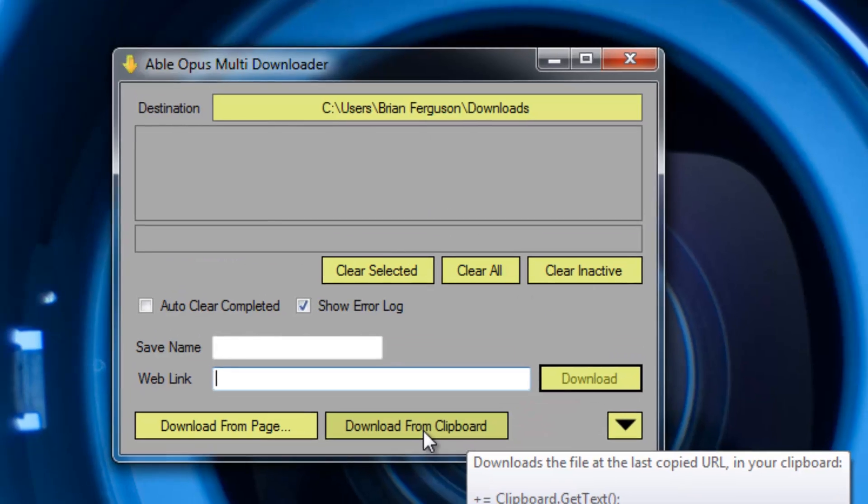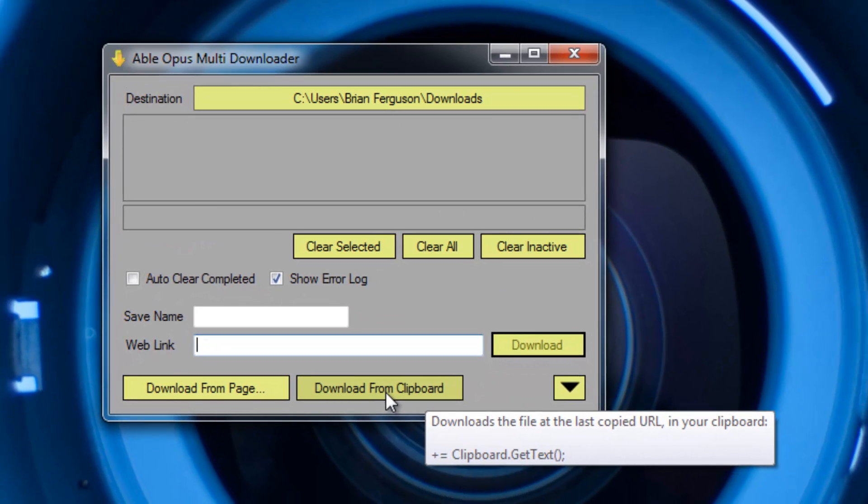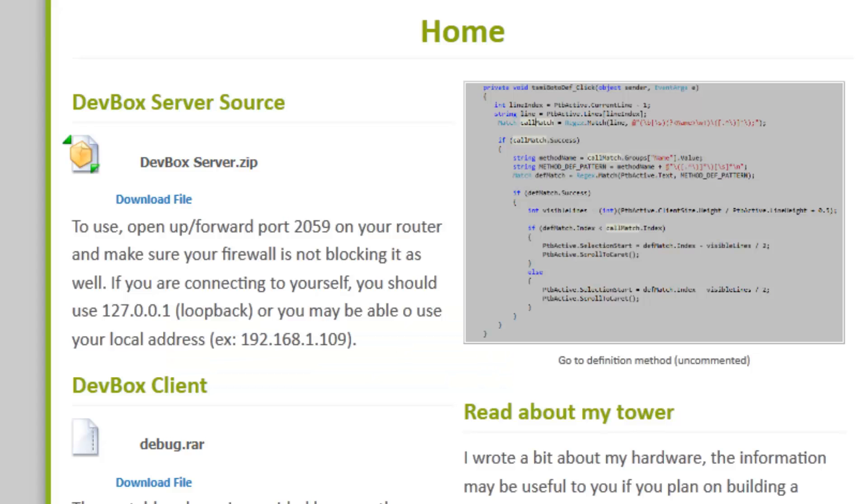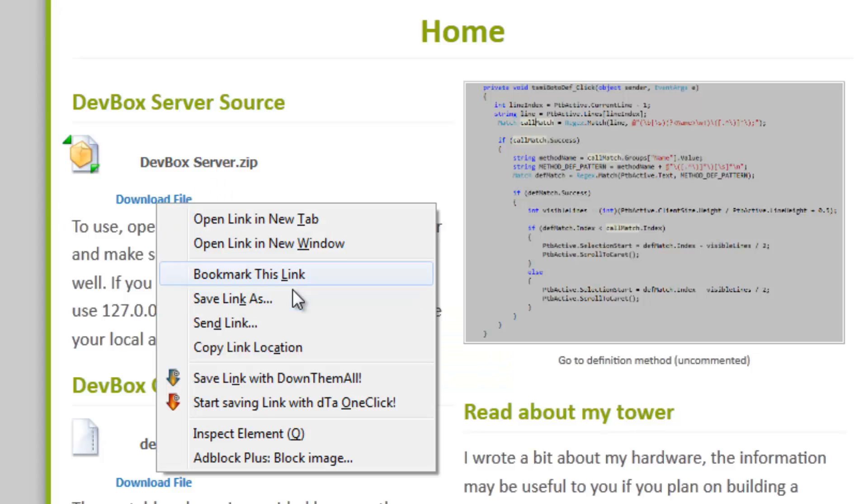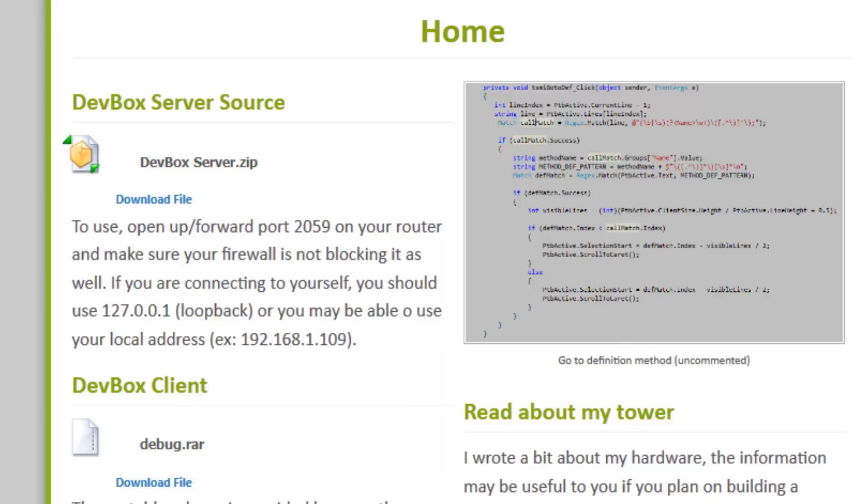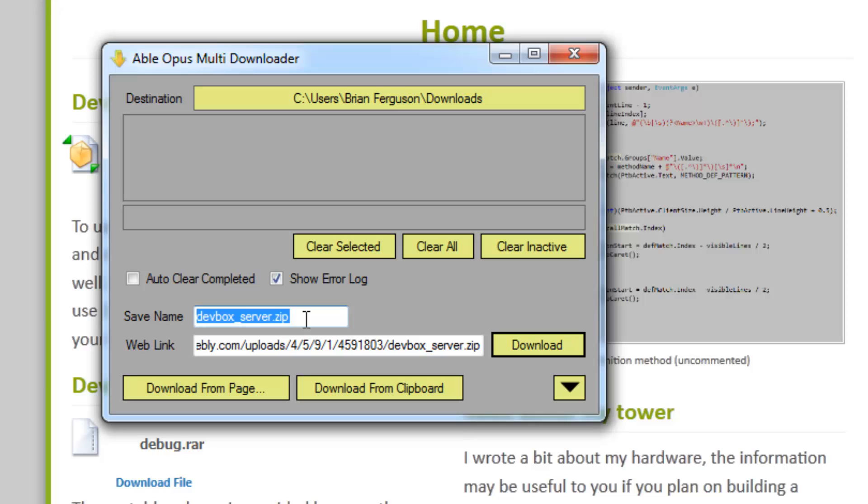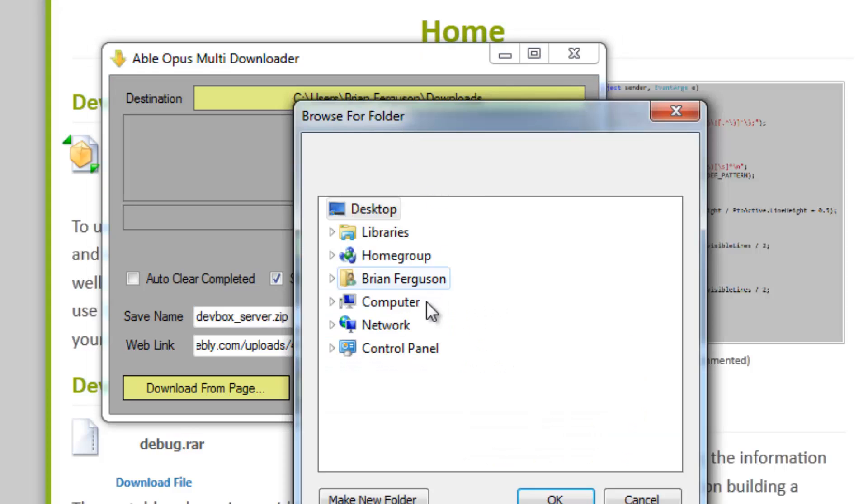You can download from a URL in your clipboard or from a specified link. I'm just going to copy this link here into the web link text box. It'll give me a file name to save it as, and it will save into your downloads directory.